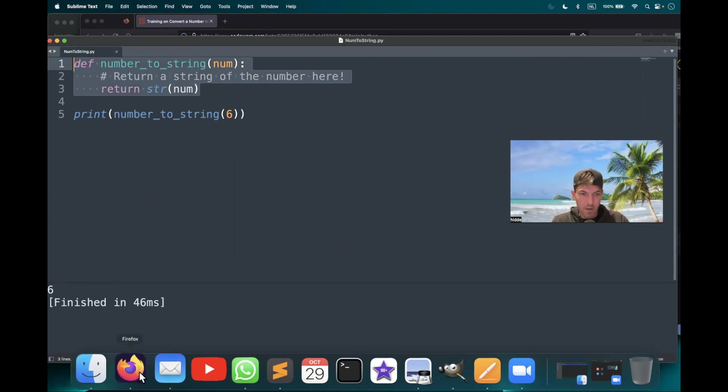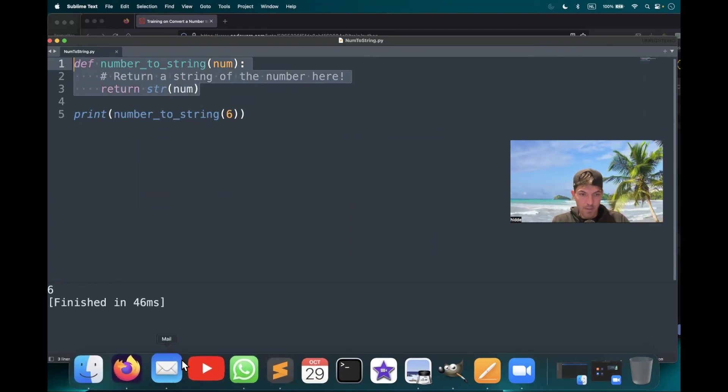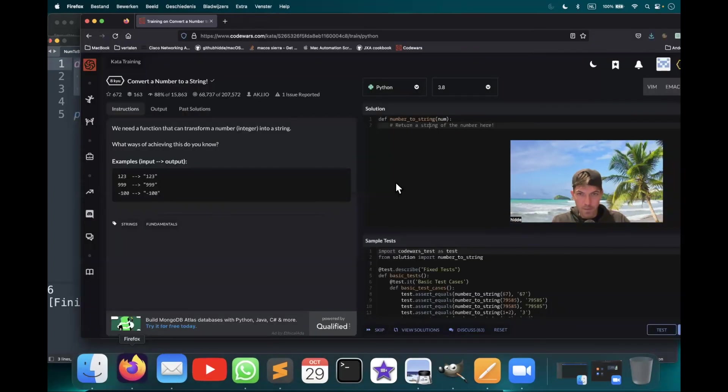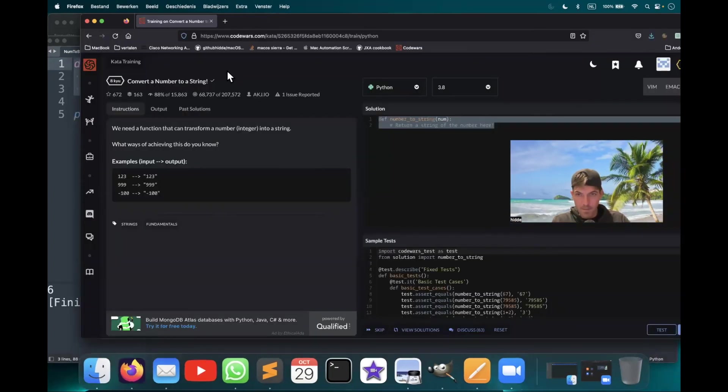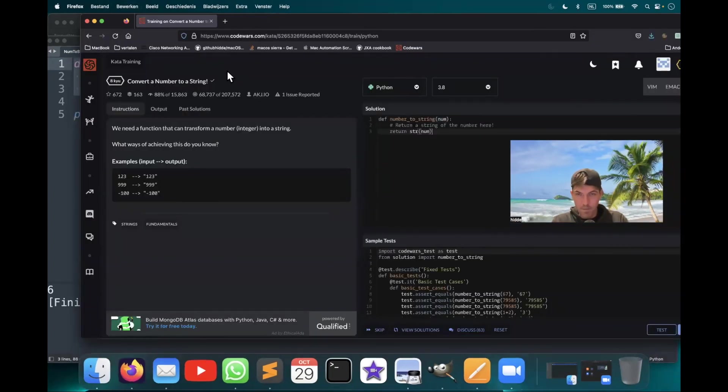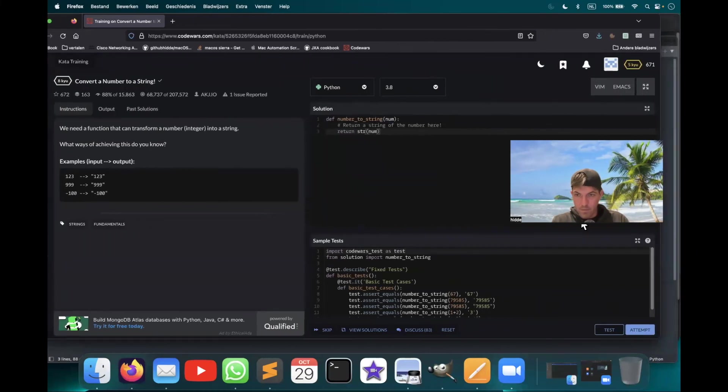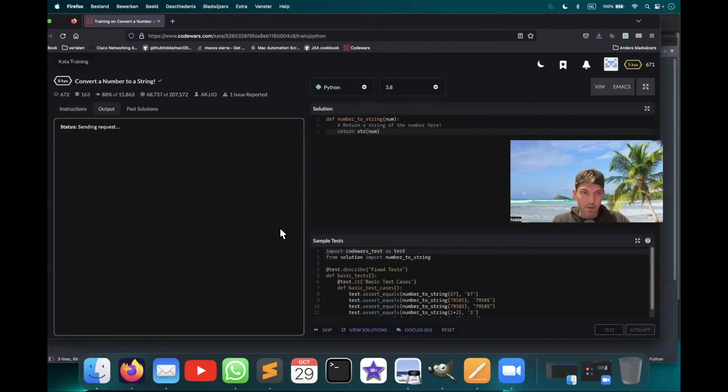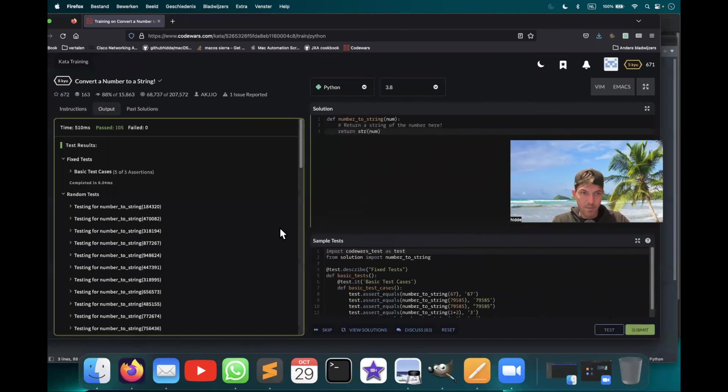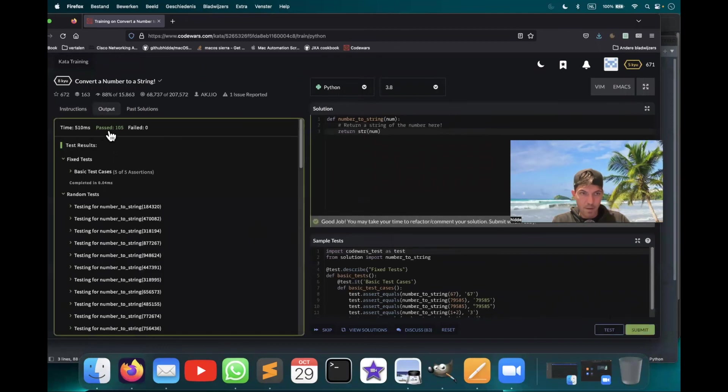Let's copy this. And we have passed all tests.